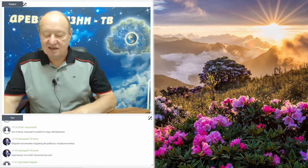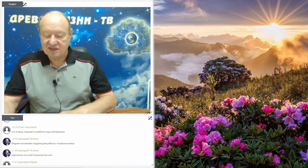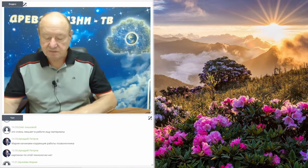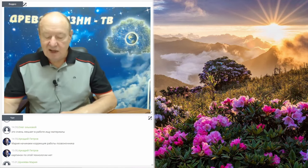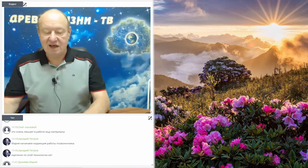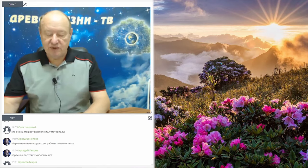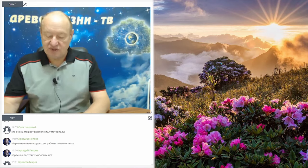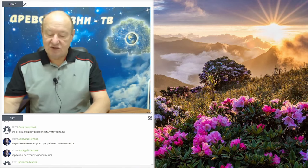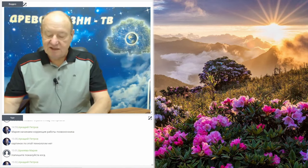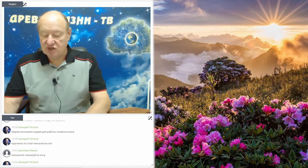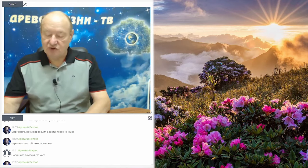If necessary, we carefully stretch the vertebrae so that the prolapsed discs return to their place. We do this with light touches of the fingers. When this preliminary work is done, we can proceed to diagnosis. A specific case of one of the women who came to us for help.